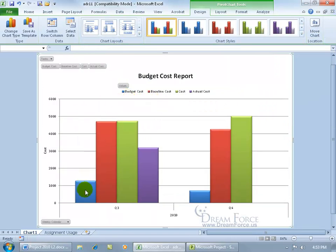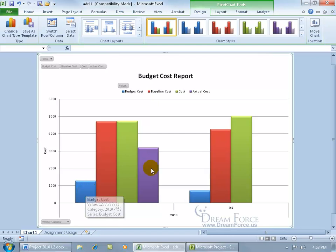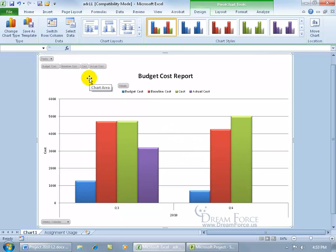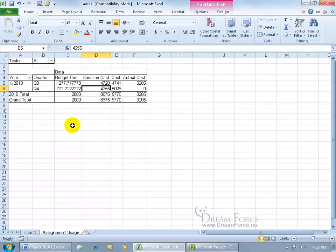Now you can hover over a bar — for example, the blue budget bar — and it shows the label and gives you the value. You can learn more about charts in my Excel 2010 training video. This is a pivot chart because you can pivot between data, and the data is coming from the worksheet with the pivot table. You can learn more about pivot tables and pivot charts in my Excel 2010 training videos.